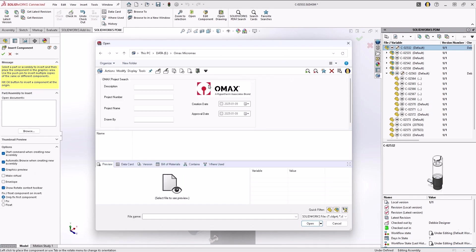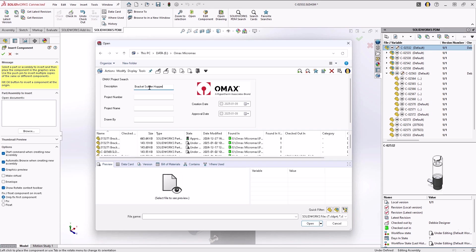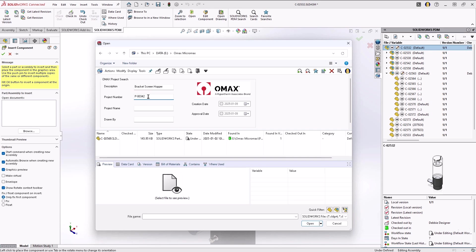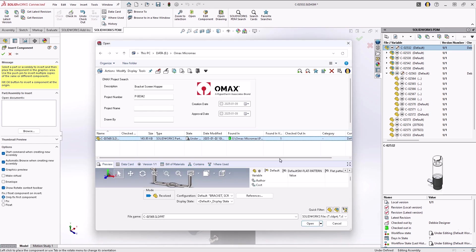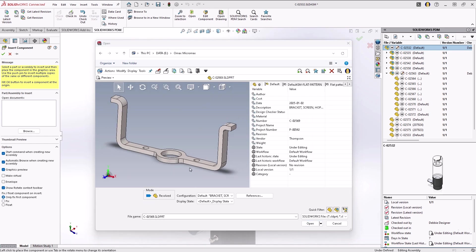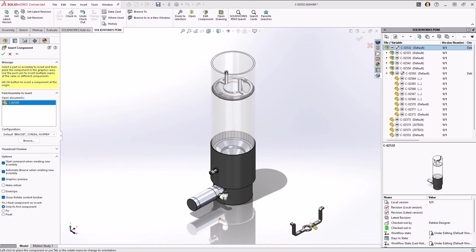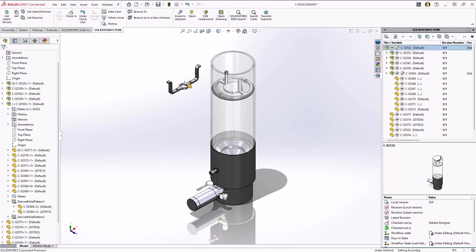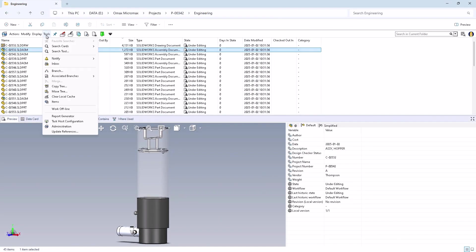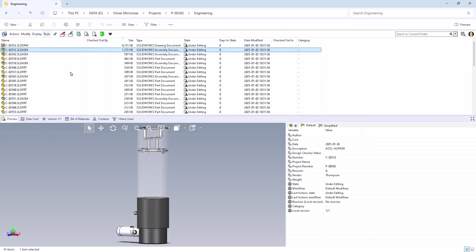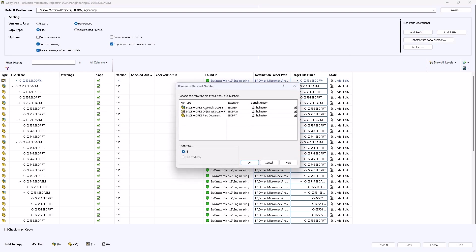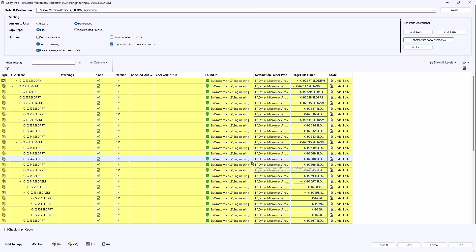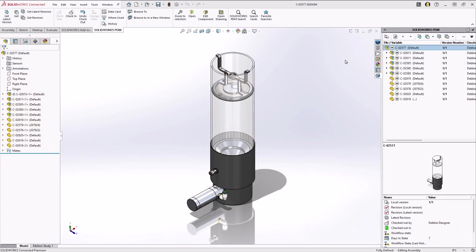Searching and reusing existing IP is key to product development. Quickly locate design data with an embedded search tool, saving time and boosting productivity. Maintain consistency, accelerate product development, and reduce redundancy by reusing existing data and product structures.